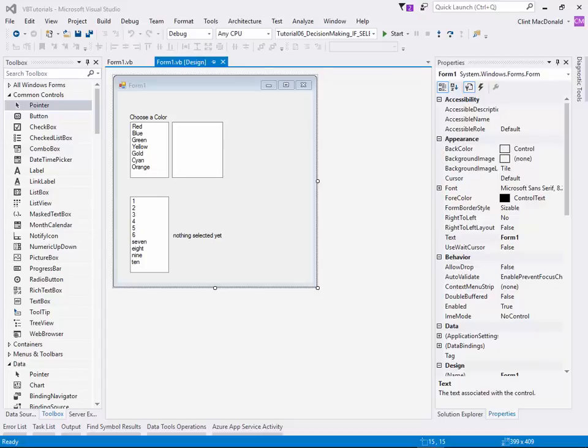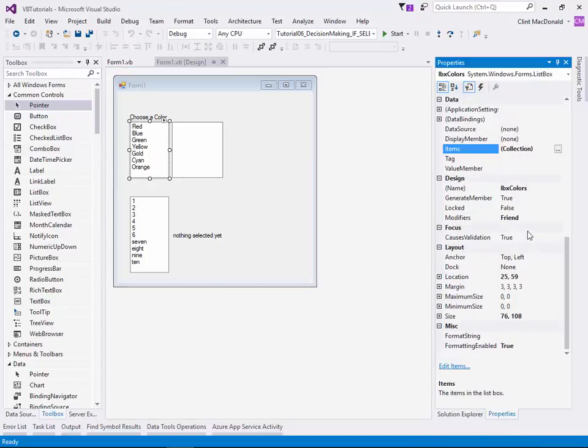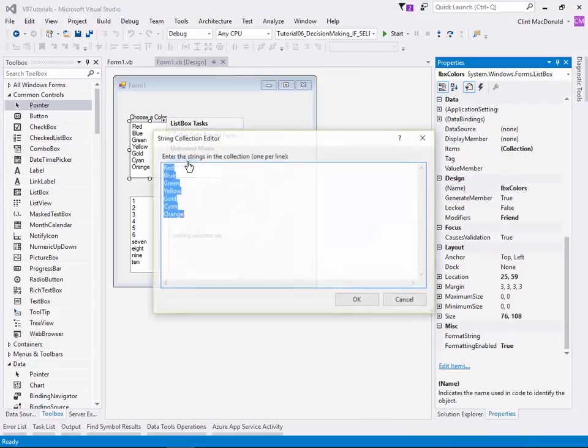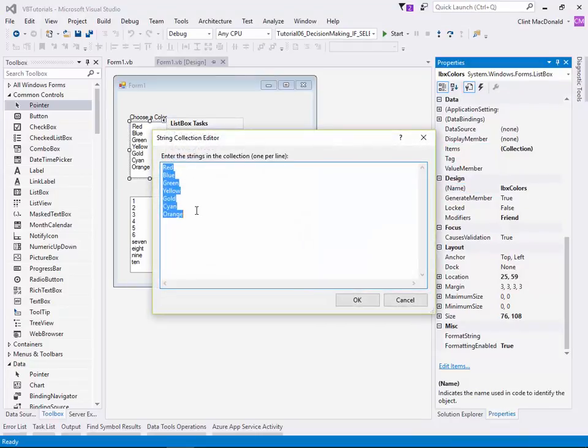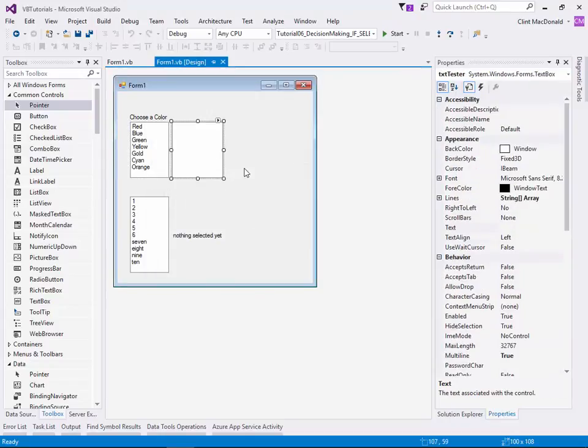So let's get started. In order to expedite time here, I've set up a basic form. You can see that I have a label, I have a list box here which I've called LBX colors, and I've used a collection just to add seven different colors to the box.